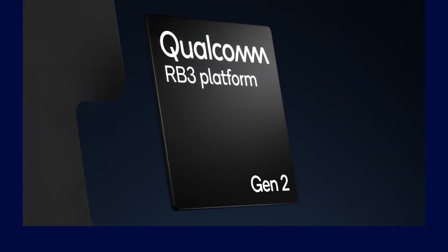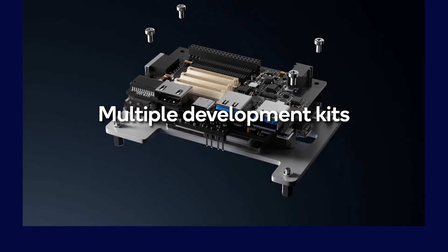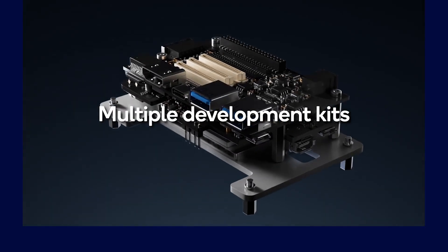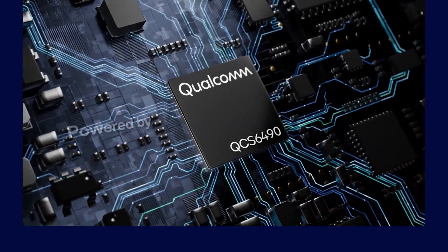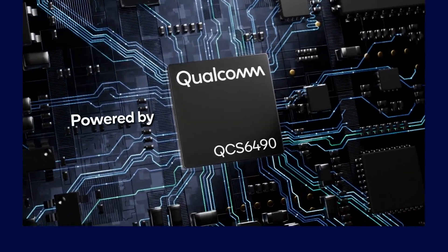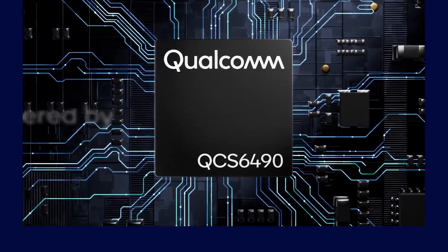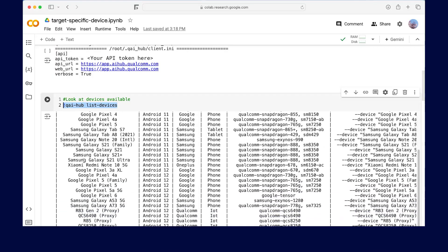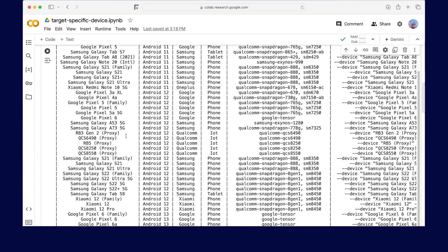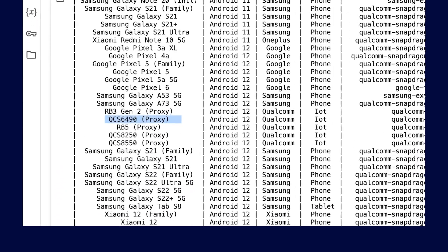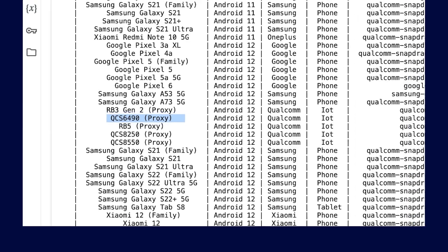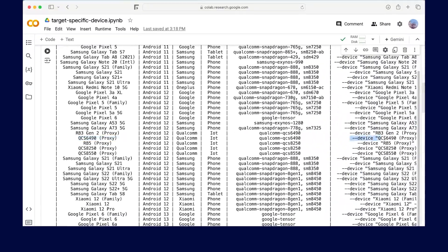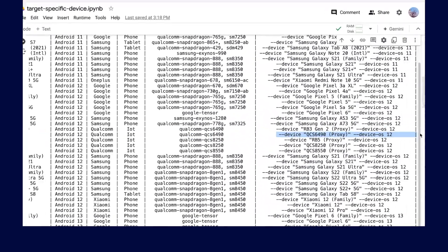For this walkthrough, we will target the Qualcomm Robotics RB3 Gen2 platform powered by Qualcomm QCS6490 chipset. We scroll down the list until we see QCS6490 and get the API call for this device.